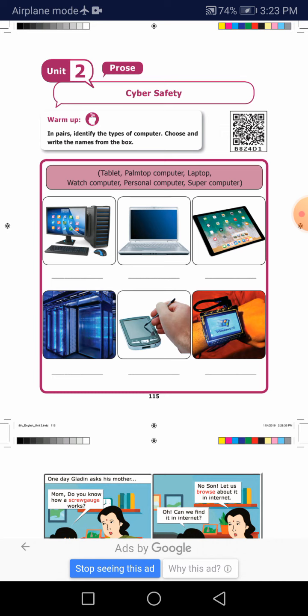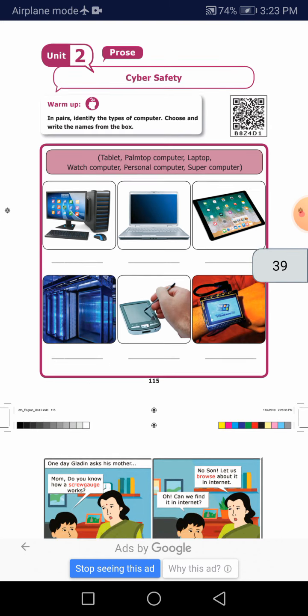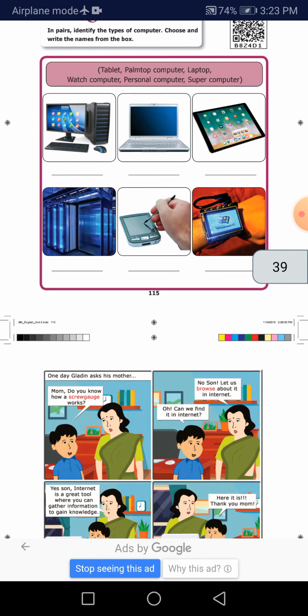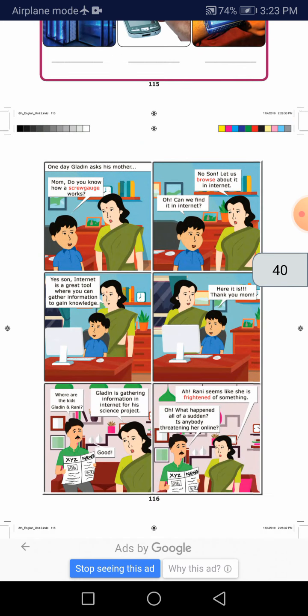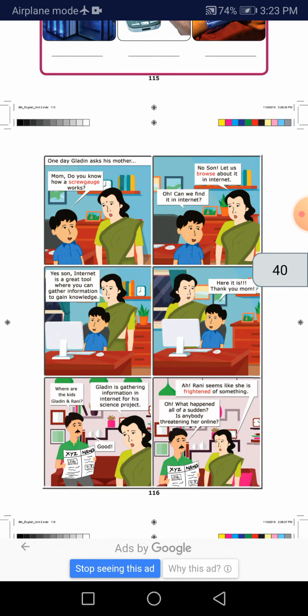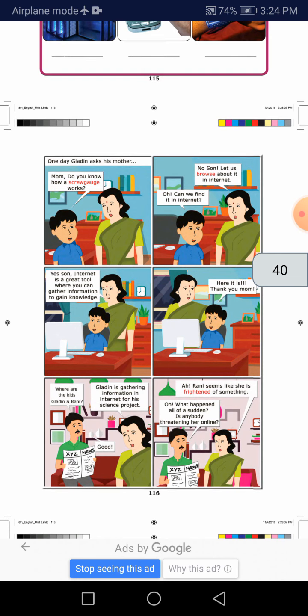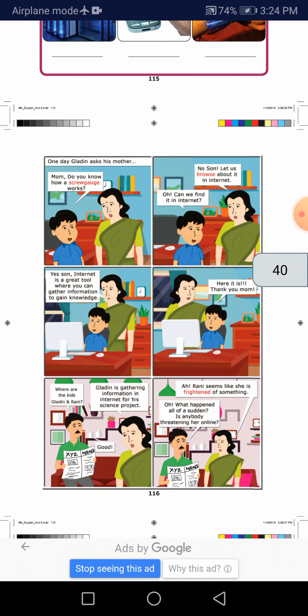See that one day, Gladine asked his mother. Mom, do you know how a screw gauge works? That is, Gladine asked his mother, do you know how a screw gauge works?